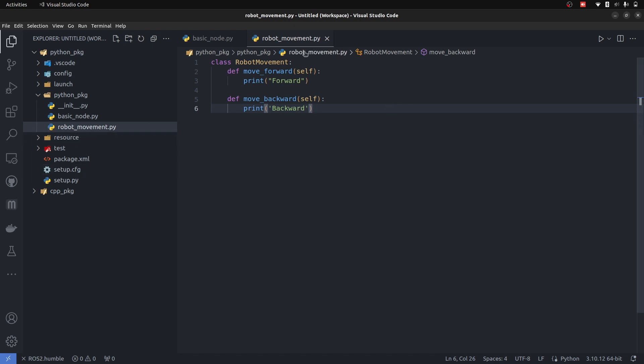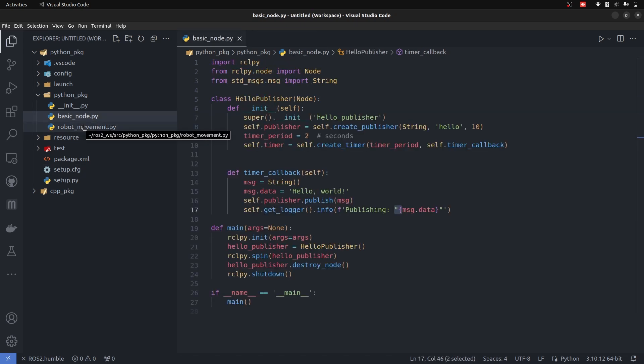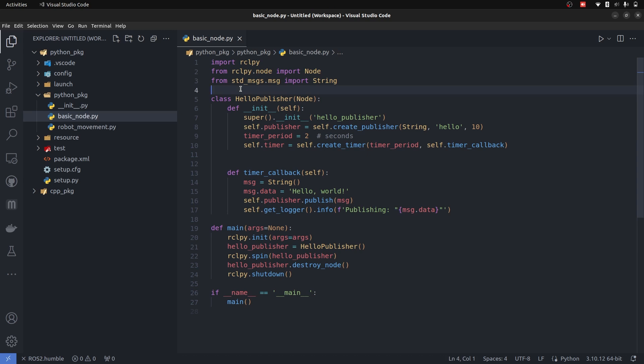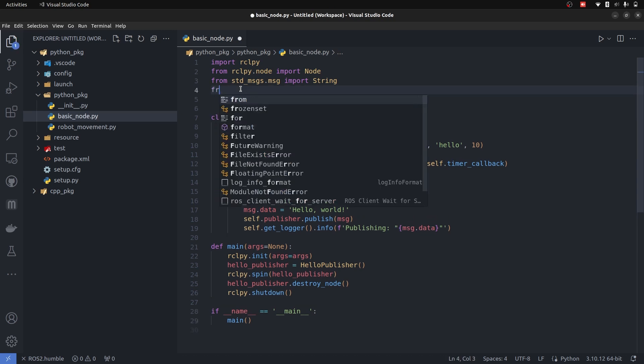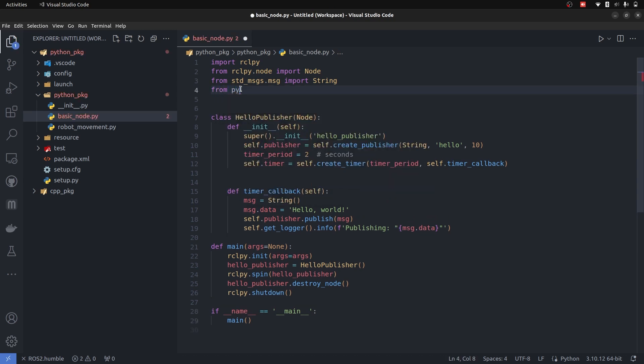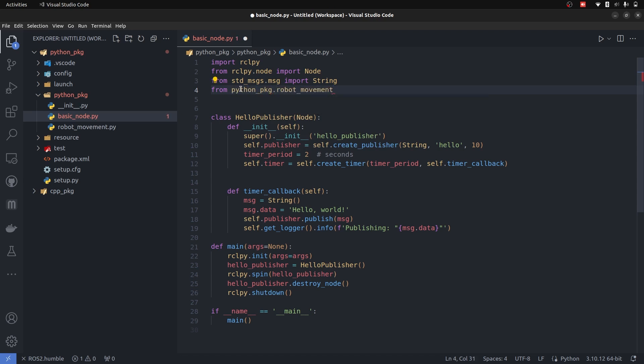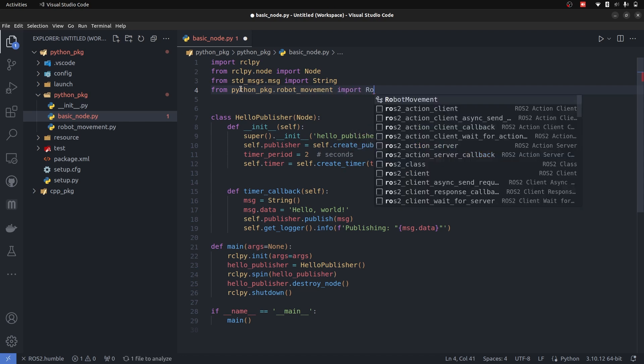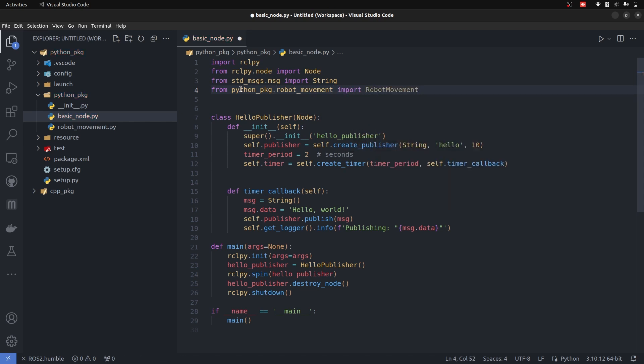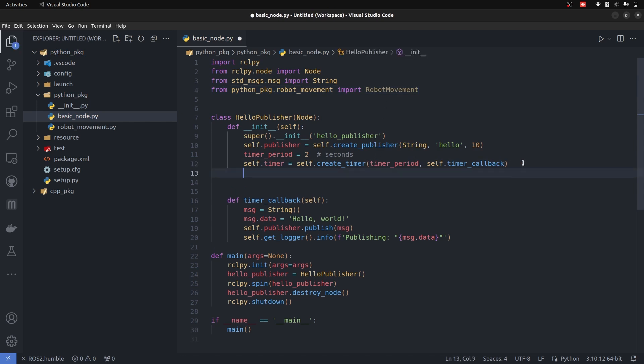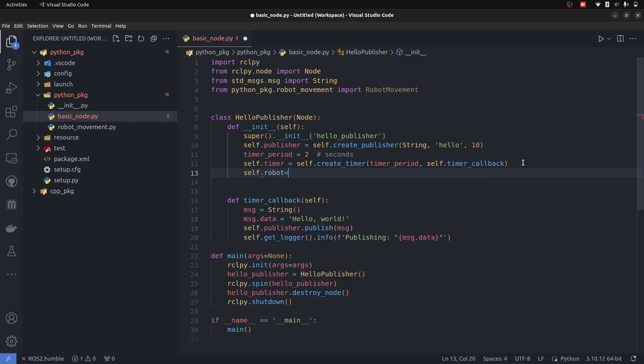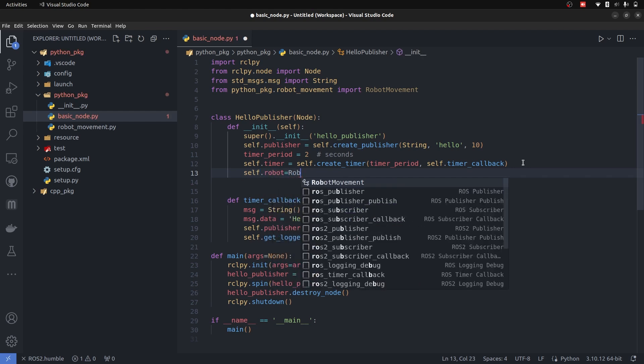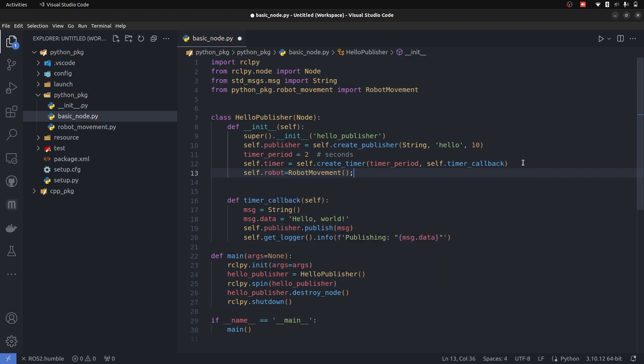Once this is added, you are going to go inside of your main node file and simply say from python_package, your current package, dot robot_movement. It automatically tells you robot_movement import the name of the class that you want to import, and that is robot_movement. Once that is done, you need to create an object of this class: self.robot equals robot_movement.